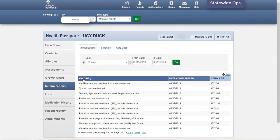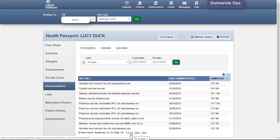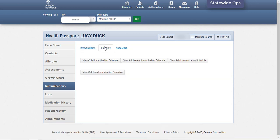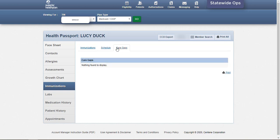Additional pages of immunizations can be viewed by clicking Next, Last, or the respective page number at the bottom of the module. The Schedule tab houses links to the child, adolescent, adult, and catch-up immunization schedules provided by the Centers for Disease Control and Prevention, the CDC. The Care Gaps tab lists any gaps in care the member has, including missing immunizations.